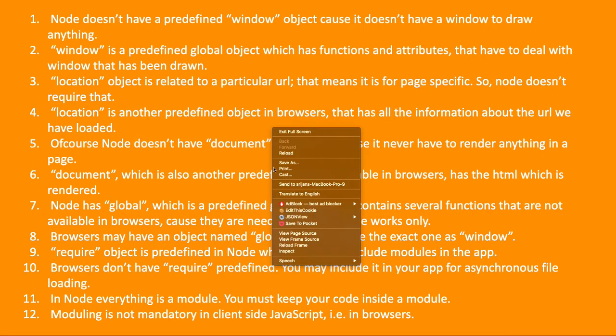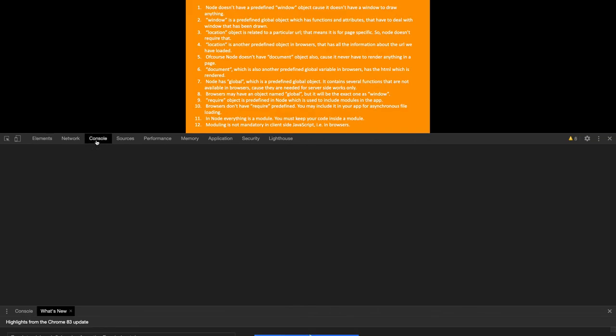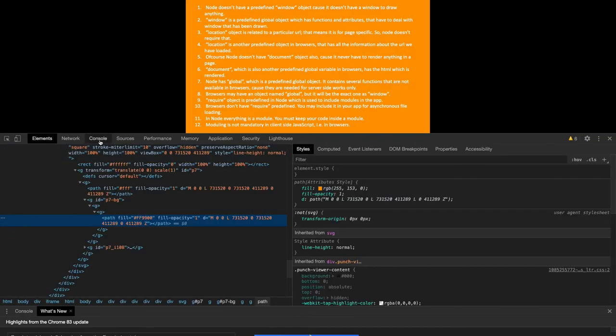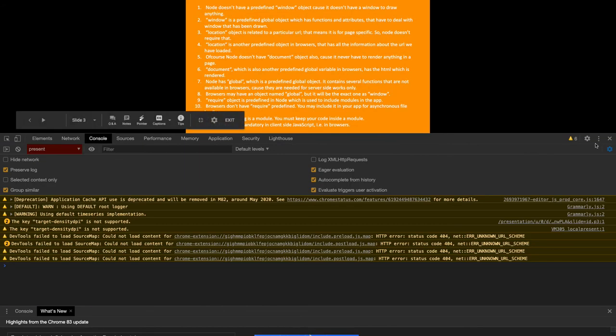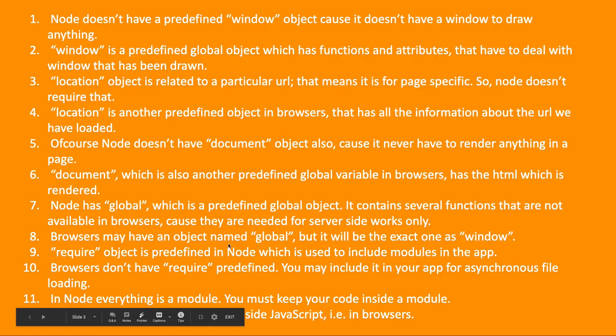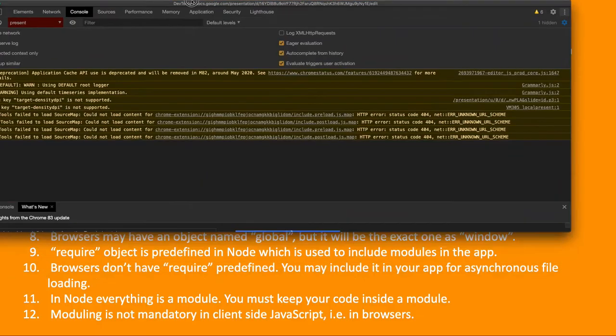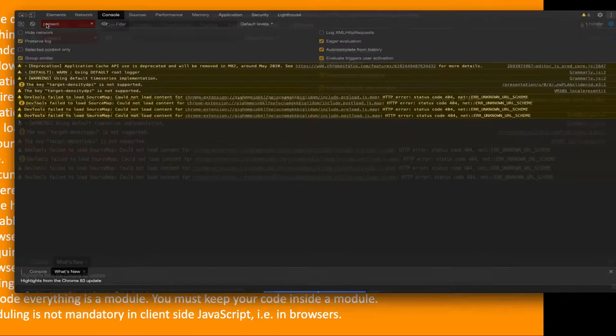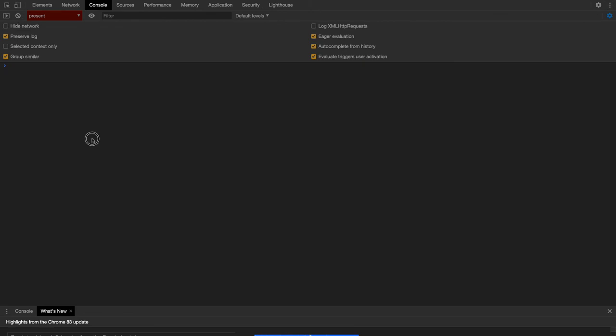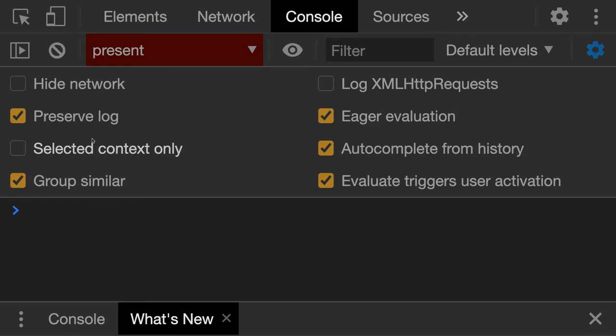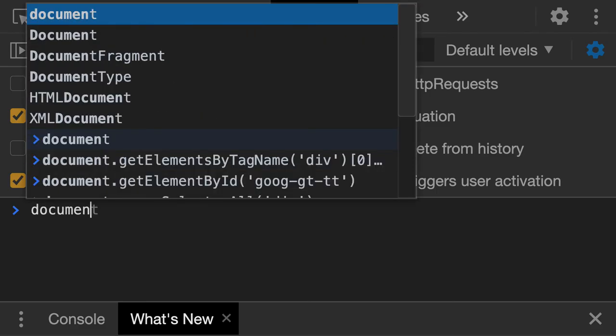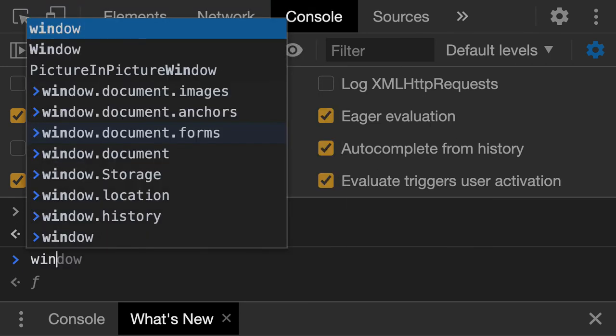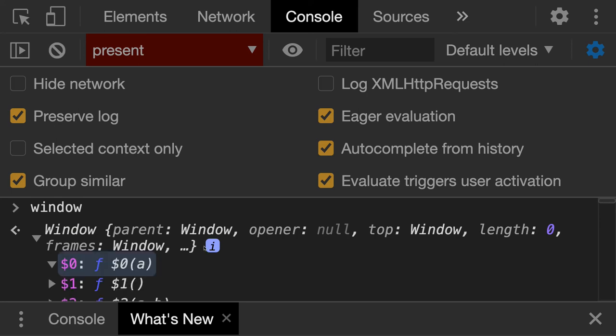I can open it and show you how the Chrome console looks like. This also is running on the same JavaScript engine, but here you can see we have all the things. You can access document object, you can access window object - all the things which are related to browser you are able to get.